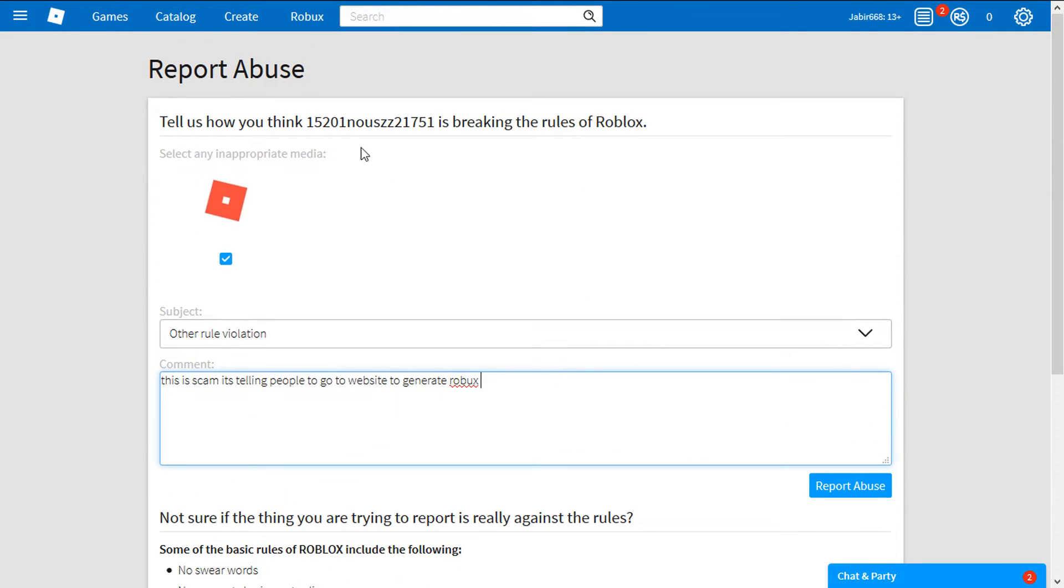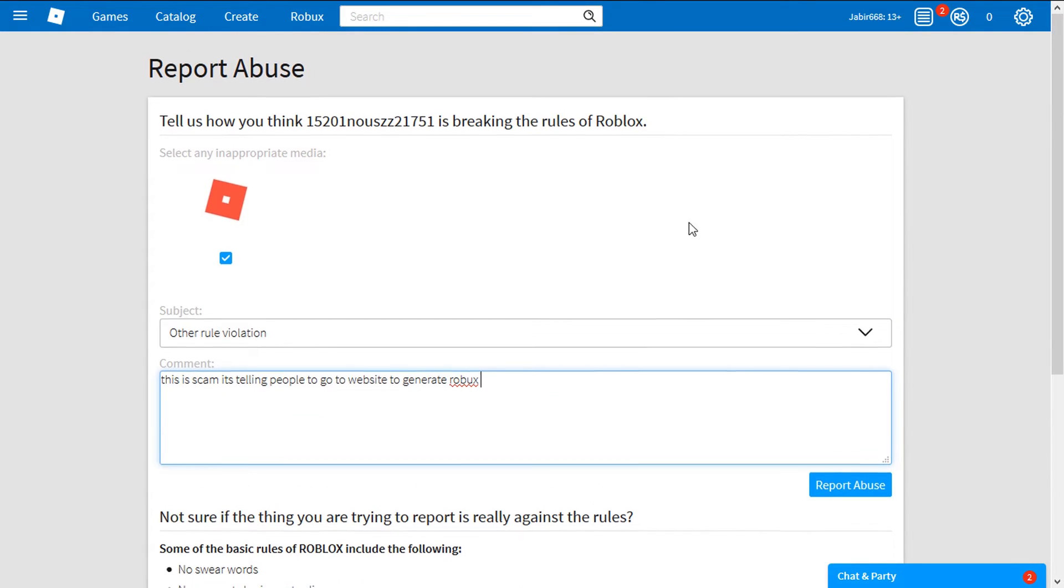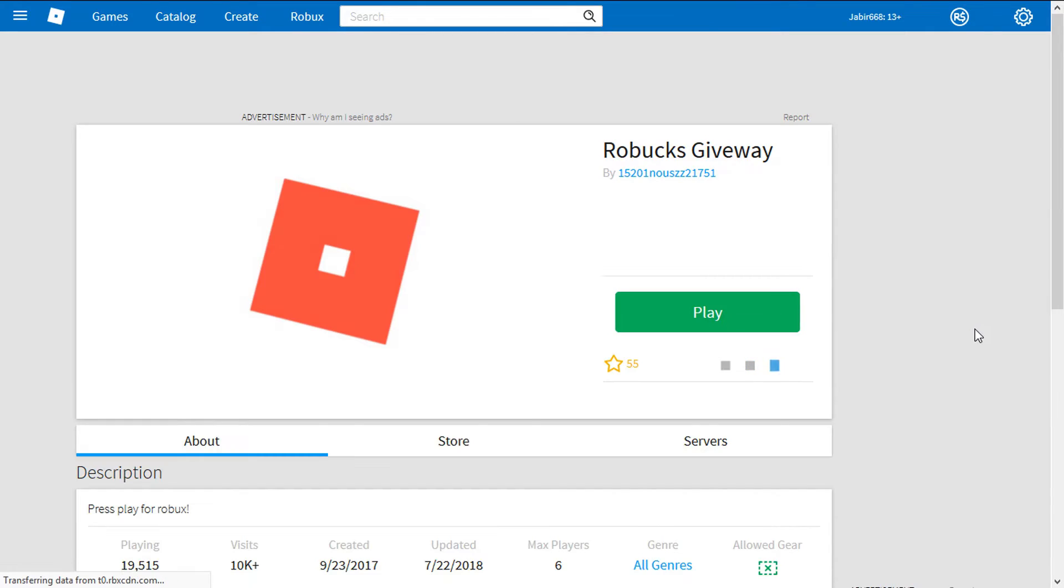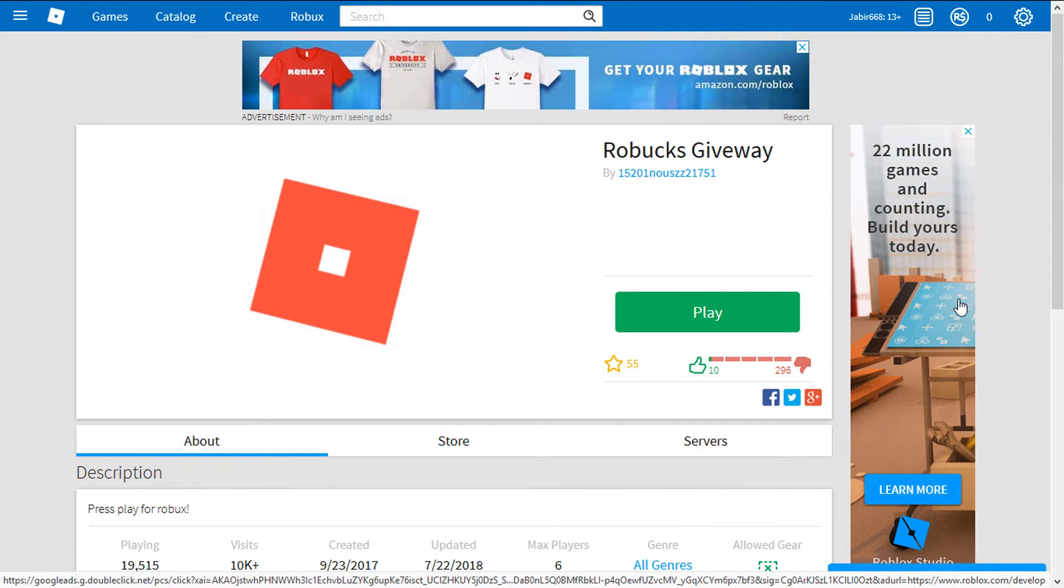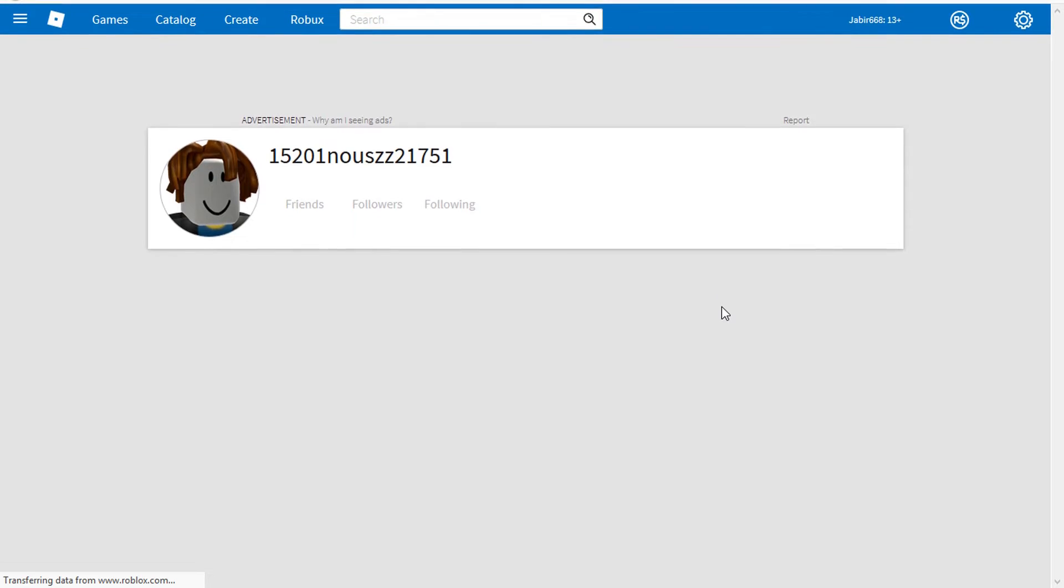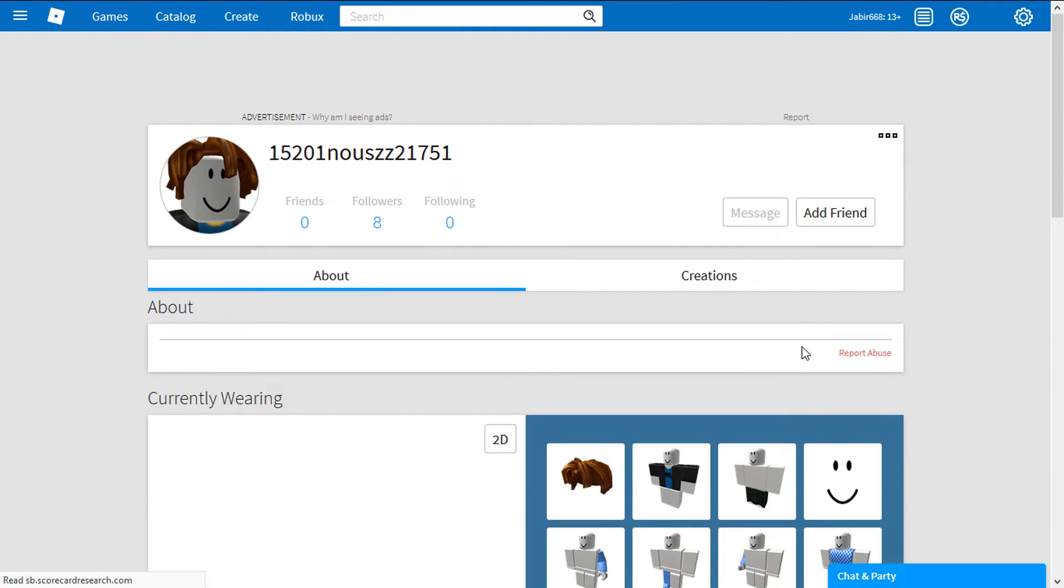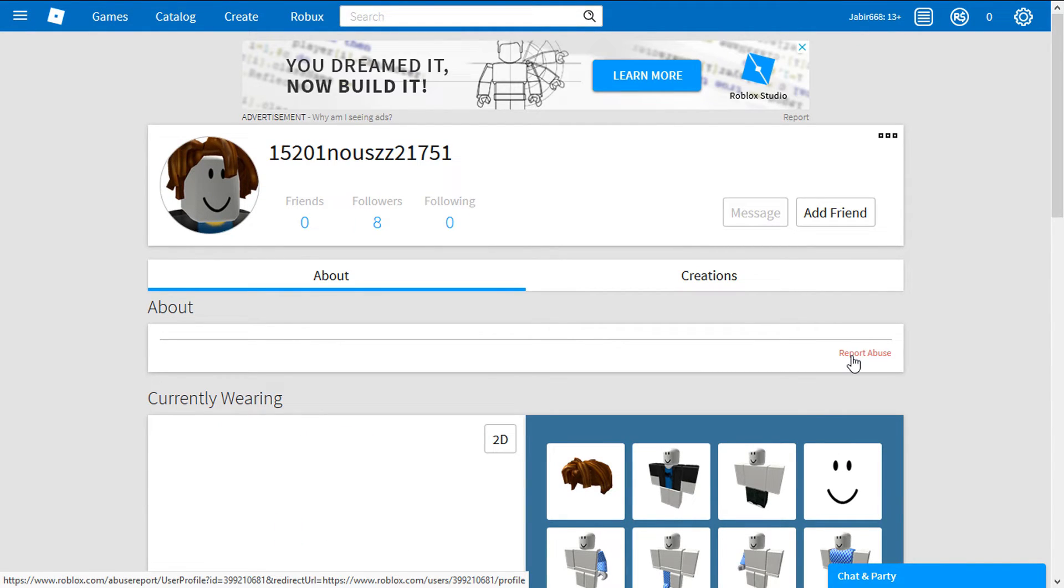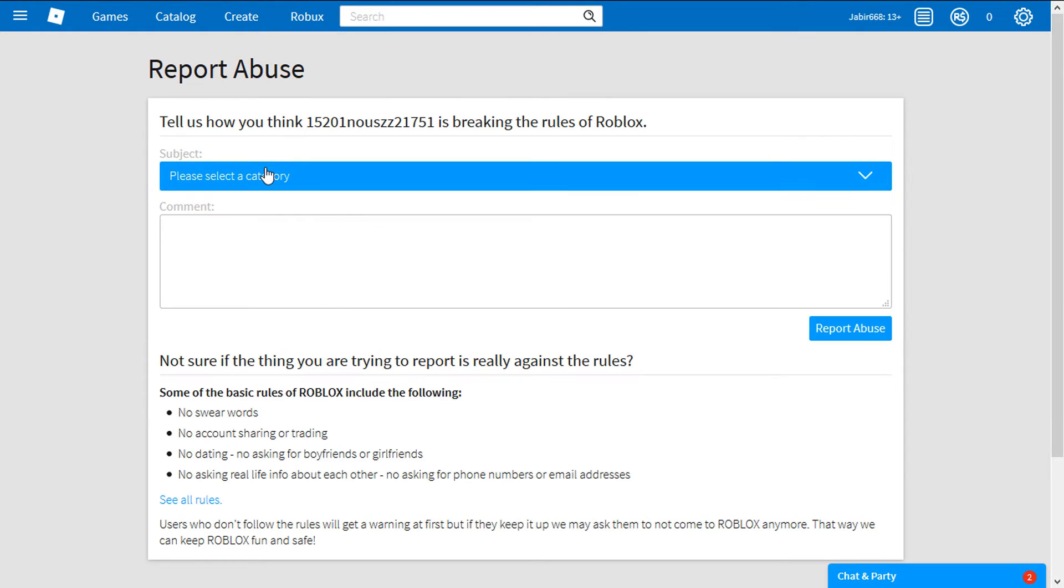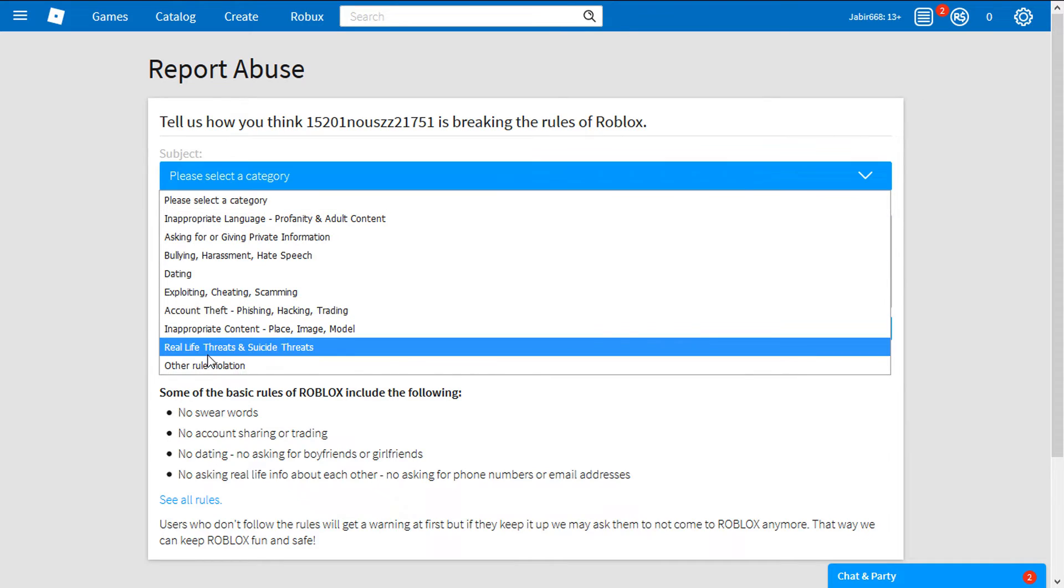So what I'm going to do is I'm going to report abuse to this thing, select an inappropriate media which is this thing, and I'm going to say report abuse. After I do that, wait a minute, so I reported abuse and I want to also report abuse to the user, I mean to the creator of this game. I'm going to go here, report abuse. I want to say other rule violation.